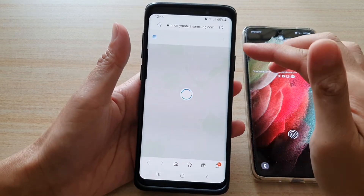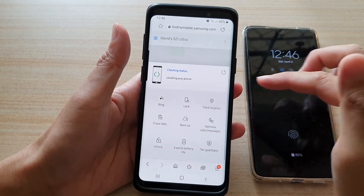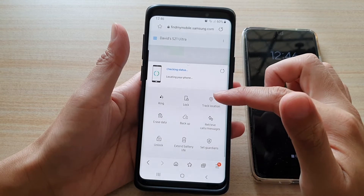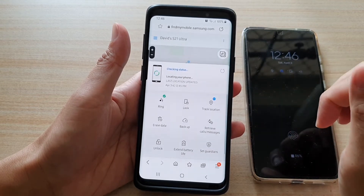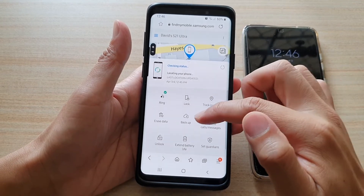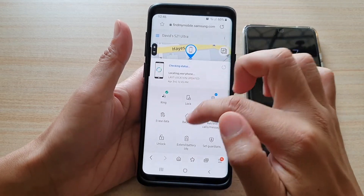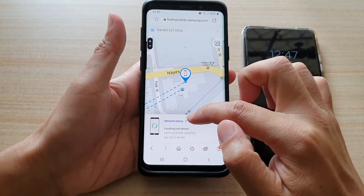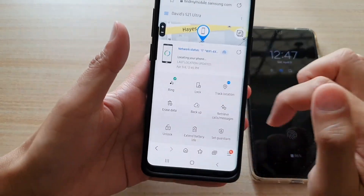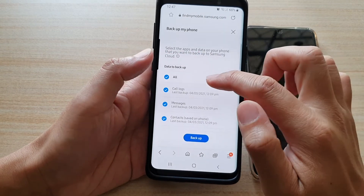At the top, there will be a map showing the current location of the device. At the bottom is a menu. On this menu, you want to tap on the backup button. If you do not see this menu, you can tap on the up arrow to expand the menu and then tap on backup.